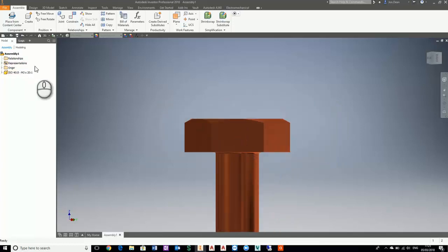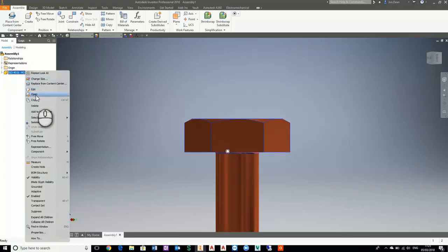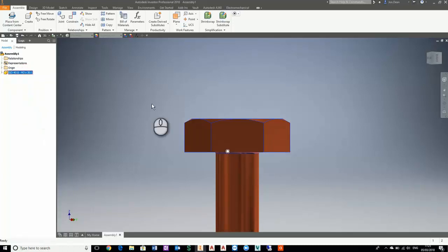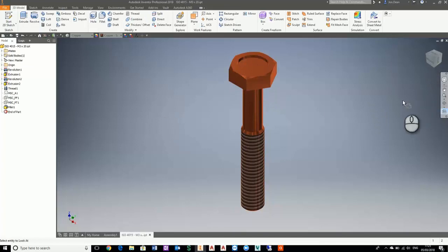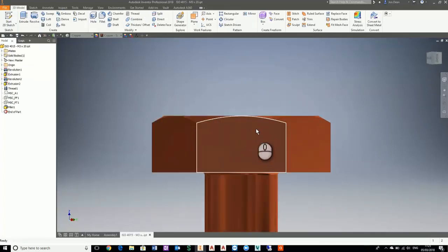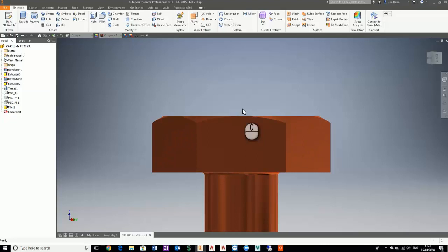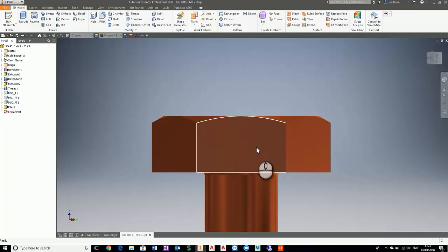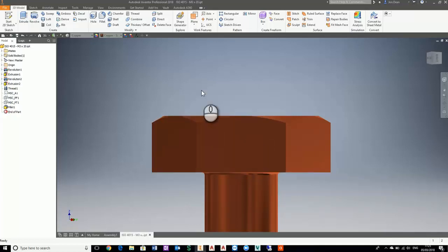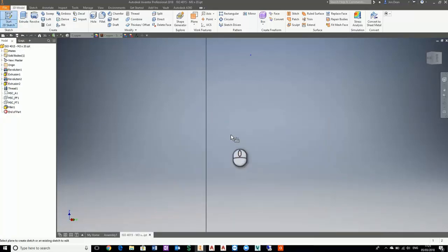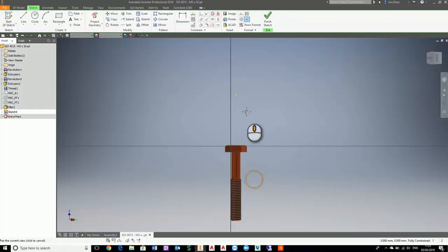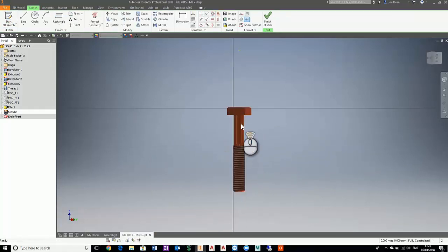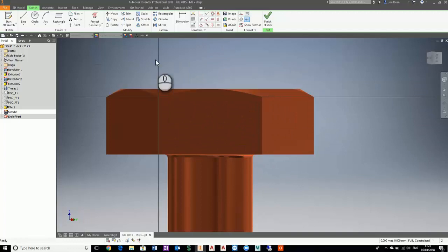What I want to do is put a hole through the head so that during assembly we can wire all the heads together so they don't move. What I need to do is create a hole here, so I'm going to start off with a 2D sketch. I'm going to place a point.